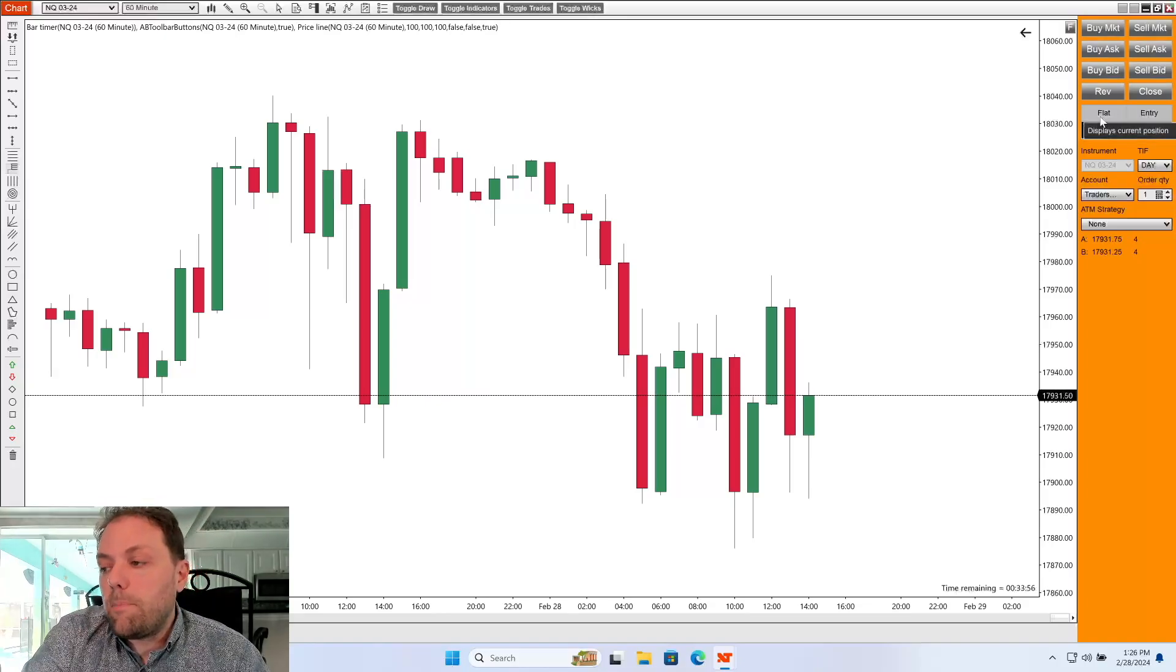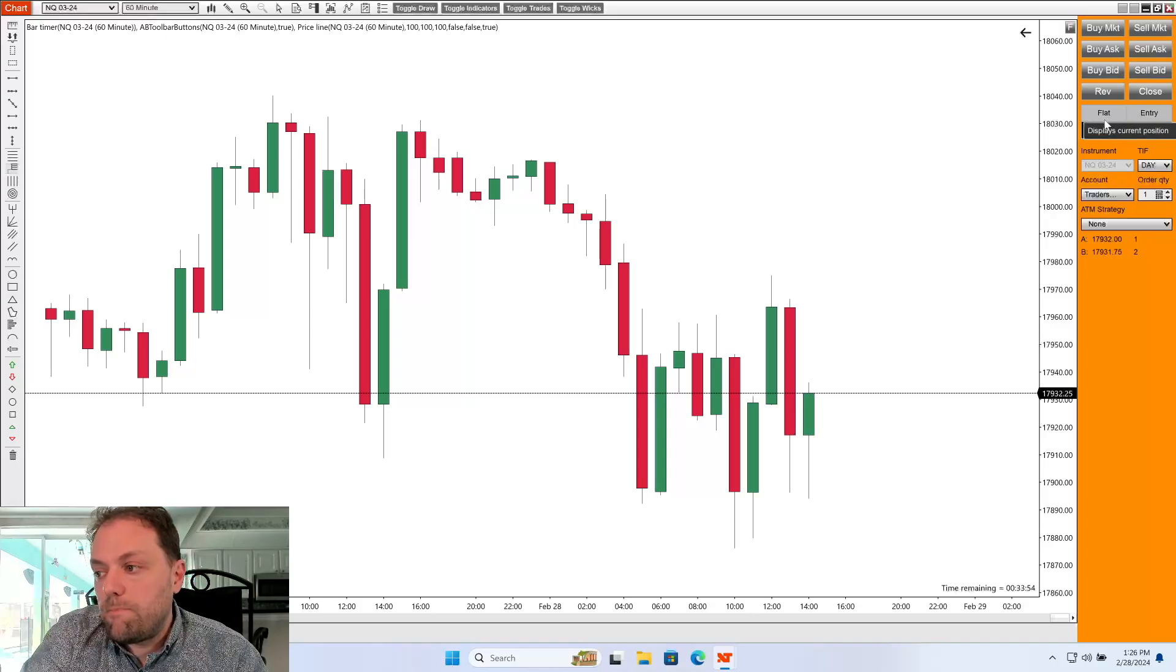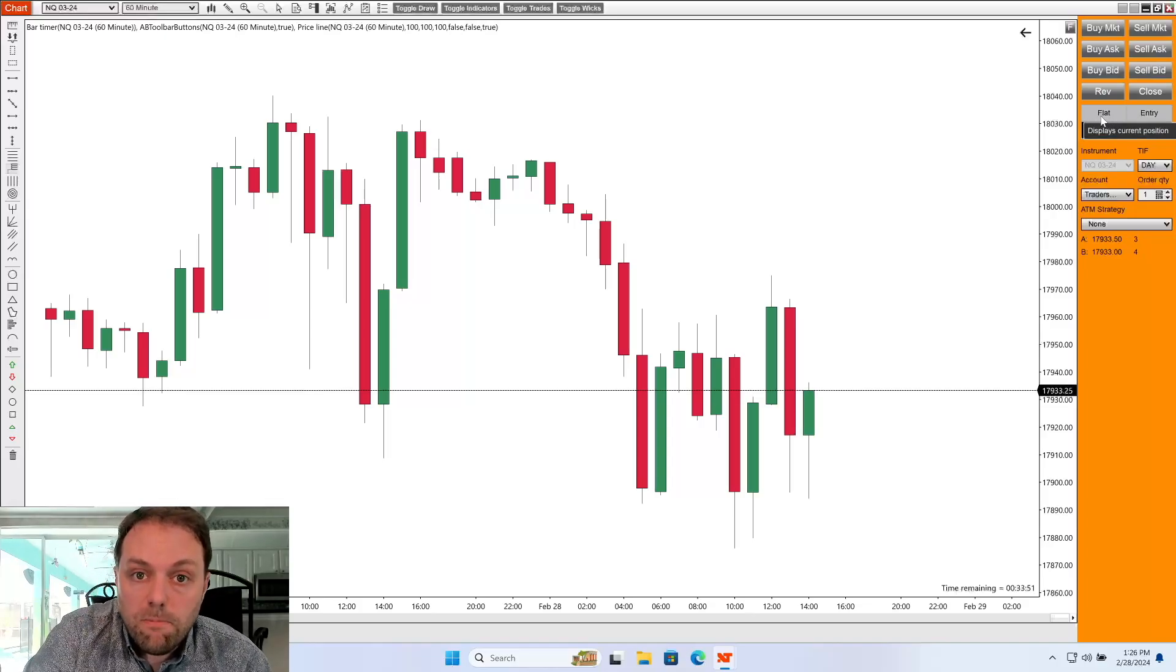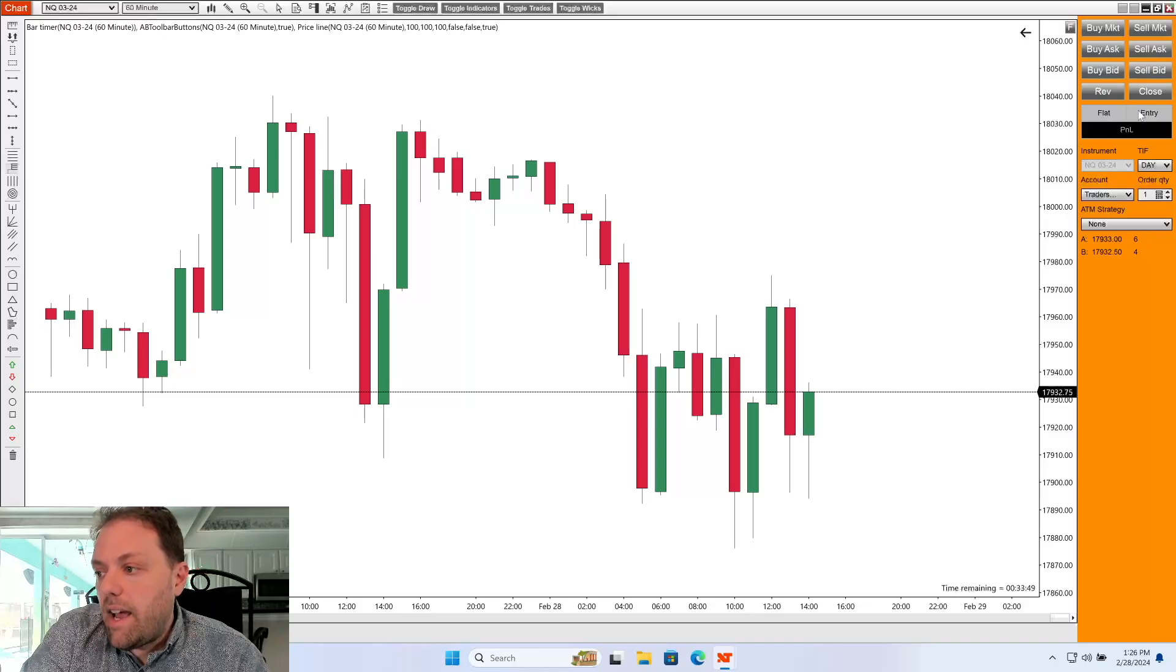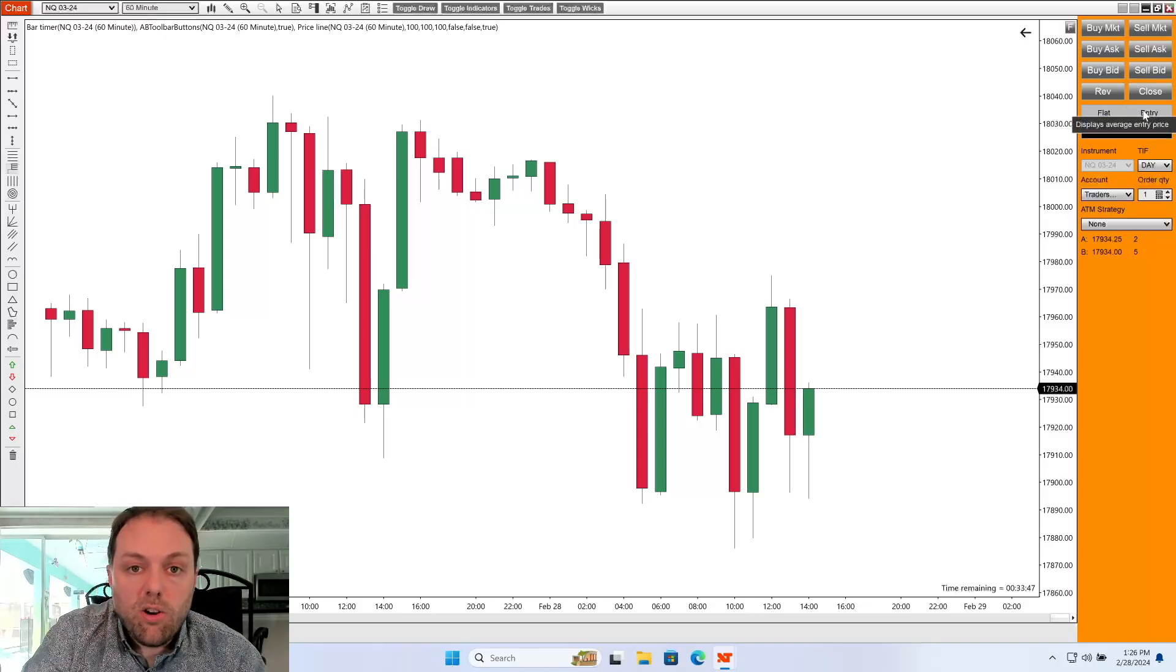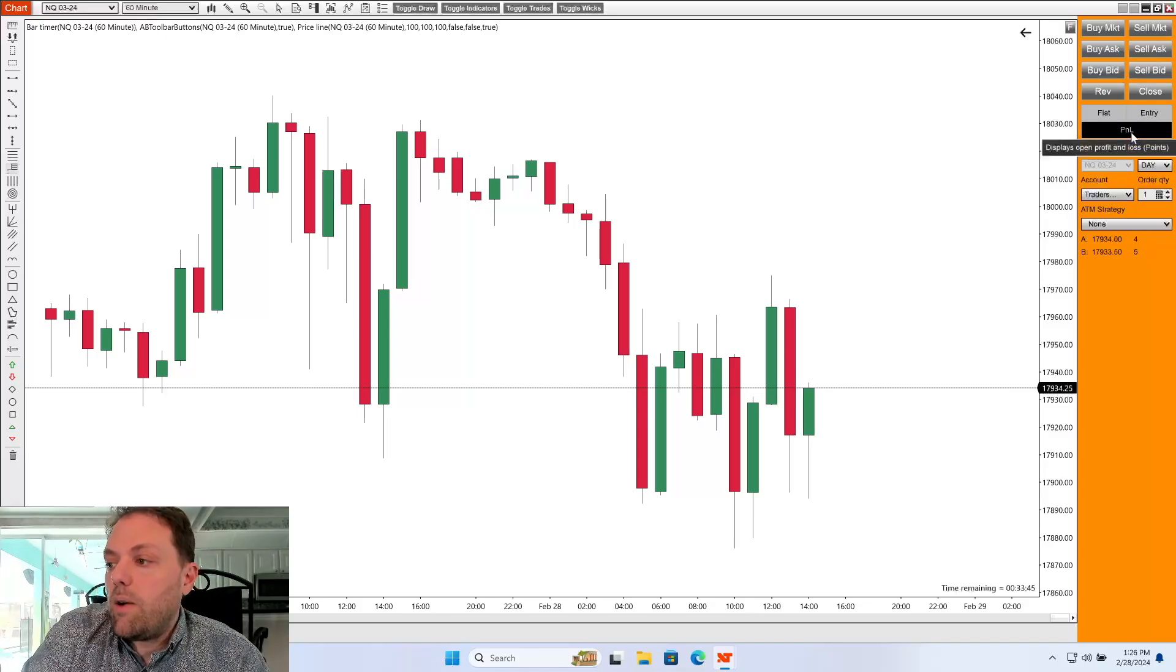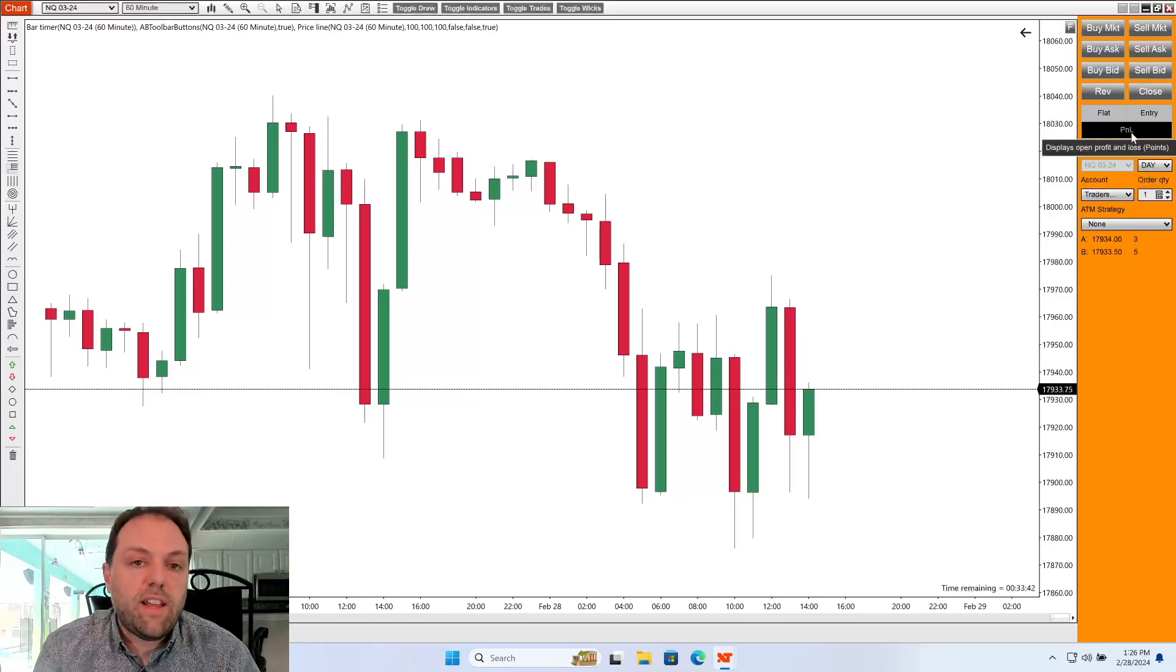Below that, you'll see a couple different sections. You have your current position. Right now we're flat, meaning we don't have any open positions. And entry, and it's going to display your average entry price. And then below that will be your open profit and loss.